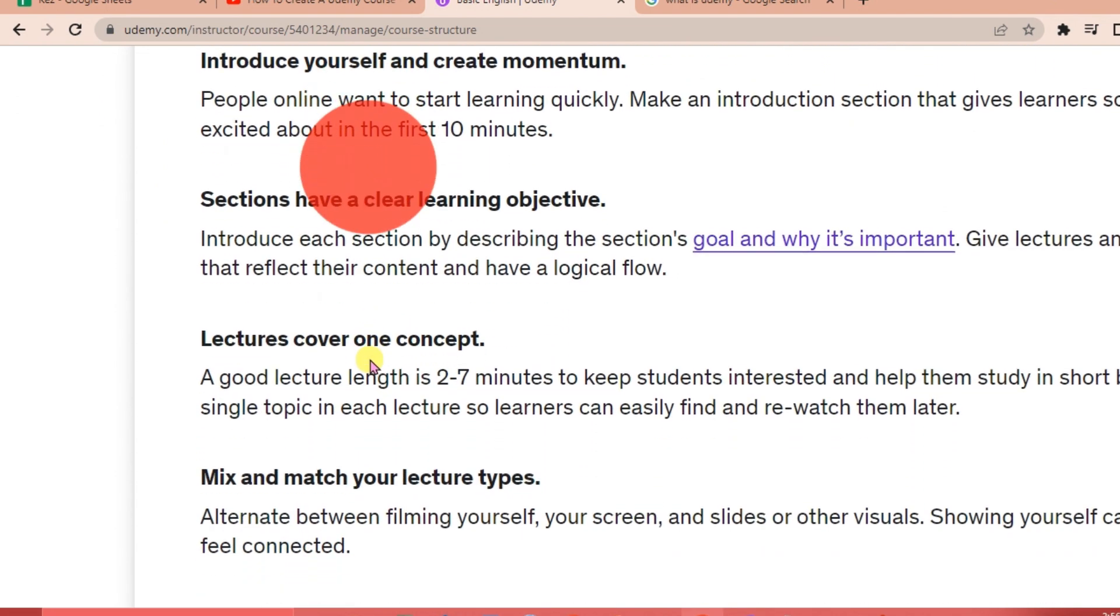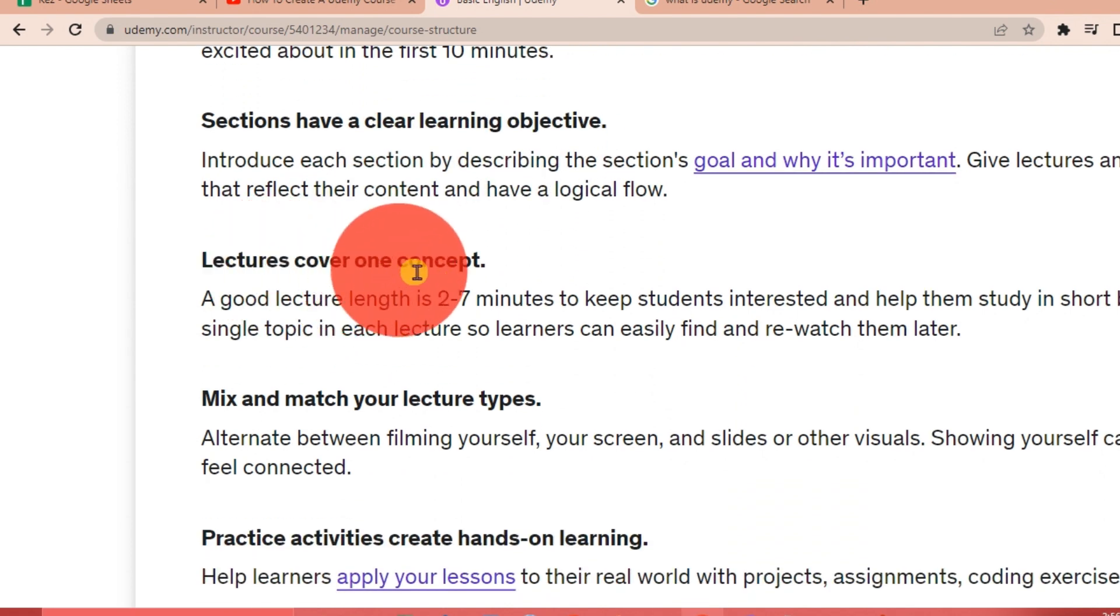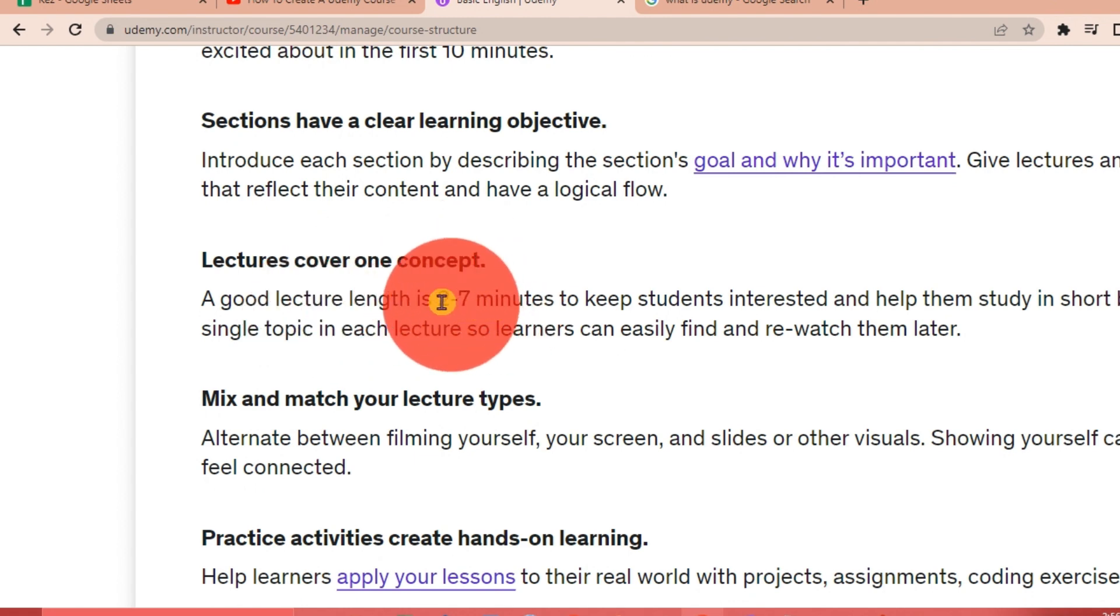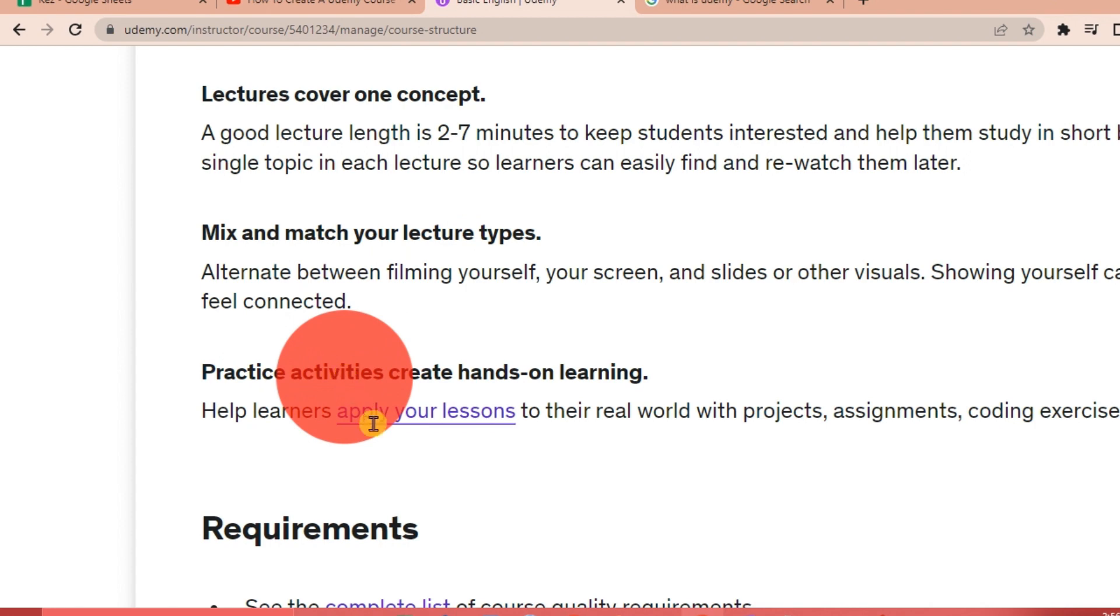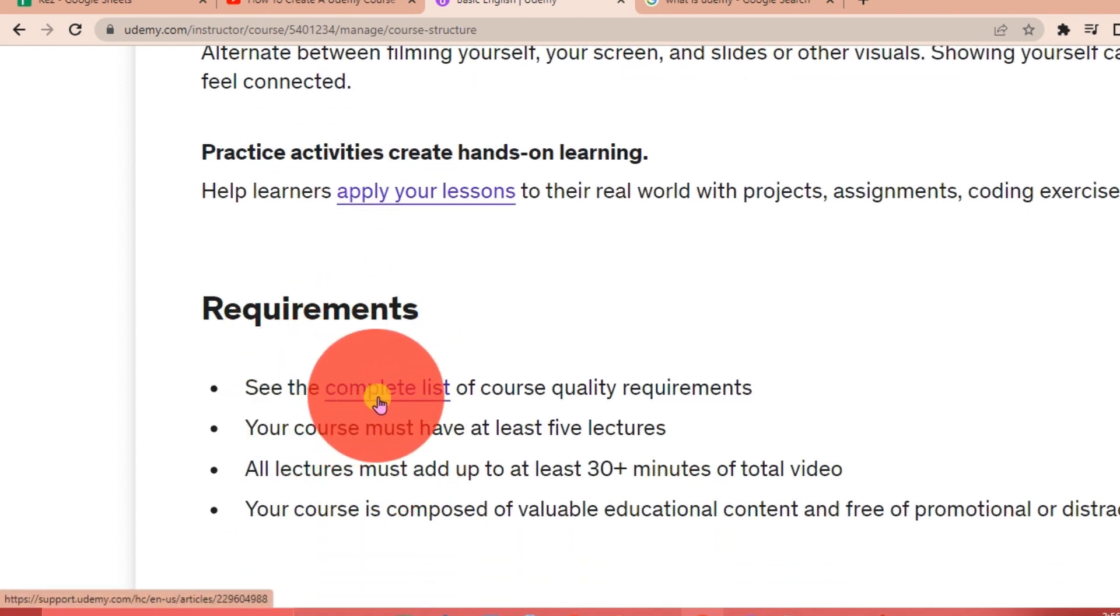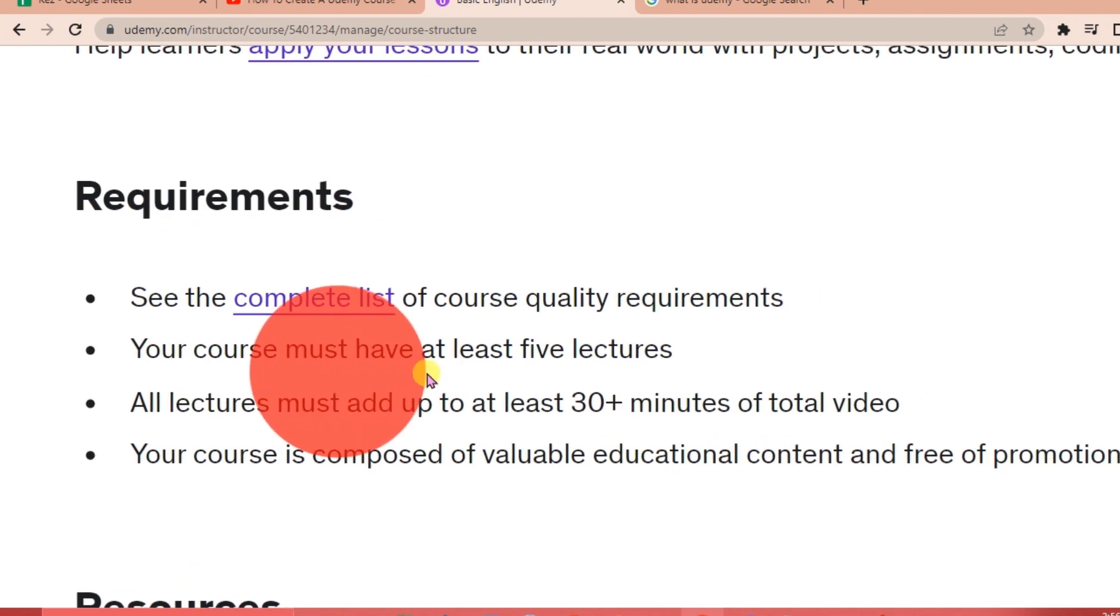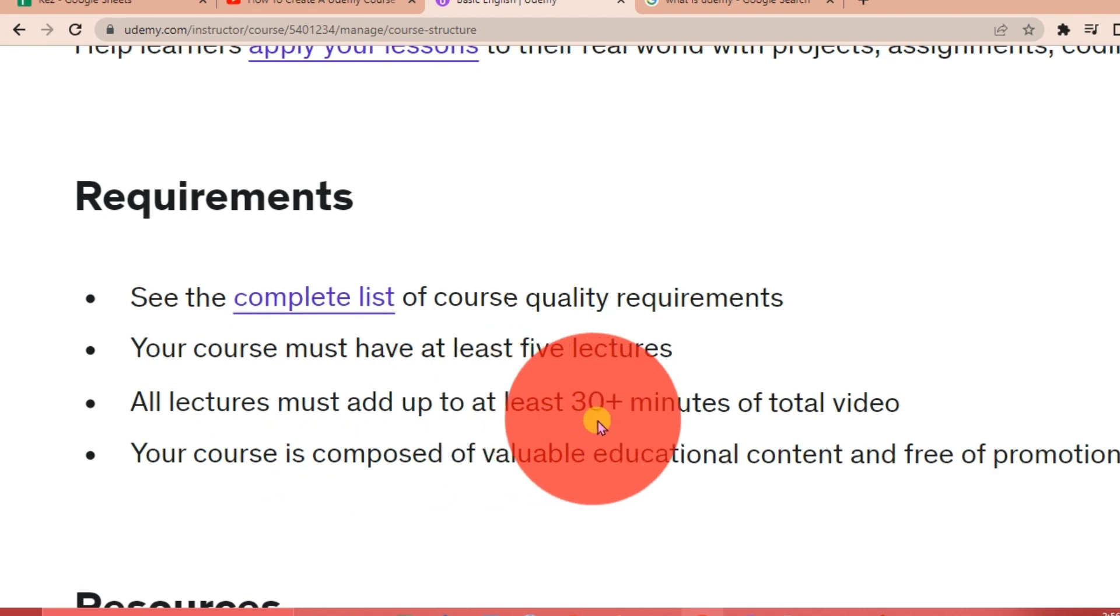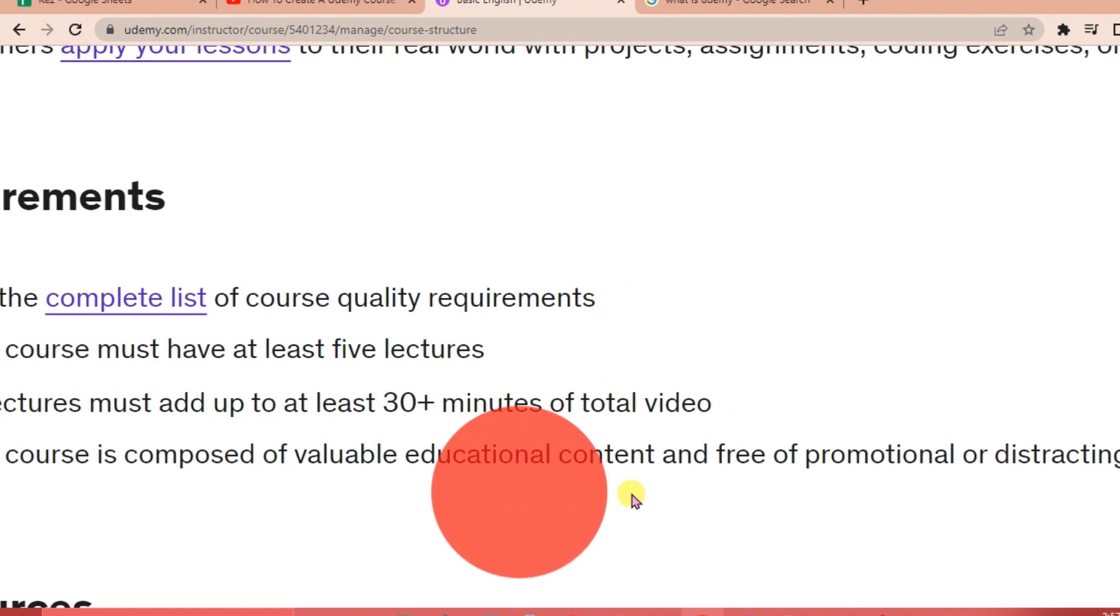For the course structure, you're going to start with your goals, create an outline, introduce yourself, and create momentum. Sections have a clear learning objective—that's very important. Then lectures cover one concept in at least two to seven minutes to keep students interested. Mix and match your lecture types and practice activities for great hands-on learning. Your course must have at least five lectures and all lectures must add up to at least 30 plus minutes of total video, and your course is composed of valuable educational content.